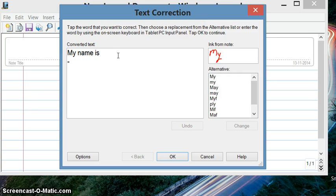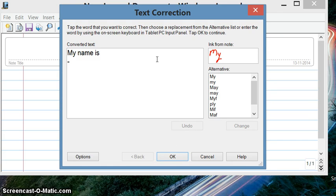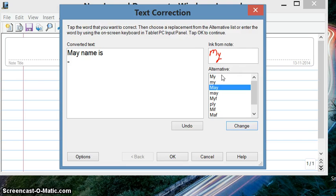You see whatever you typed—'my name is'—whatever you had written there, the same thing has come and it's absolutely correct. If it is correct, you just say OK. If it's not correct, then you may find the options here. You may select any of them and then say Change. But in this case it's not going to be, so we keep it as it is.